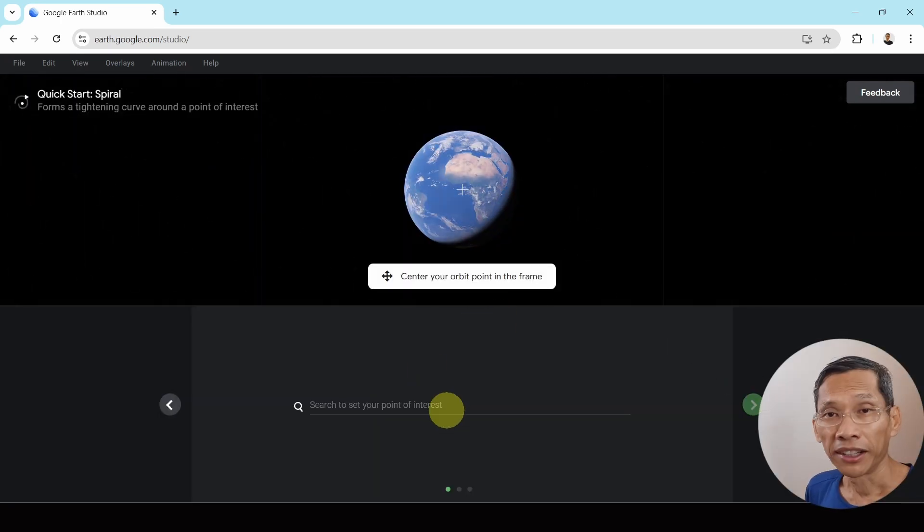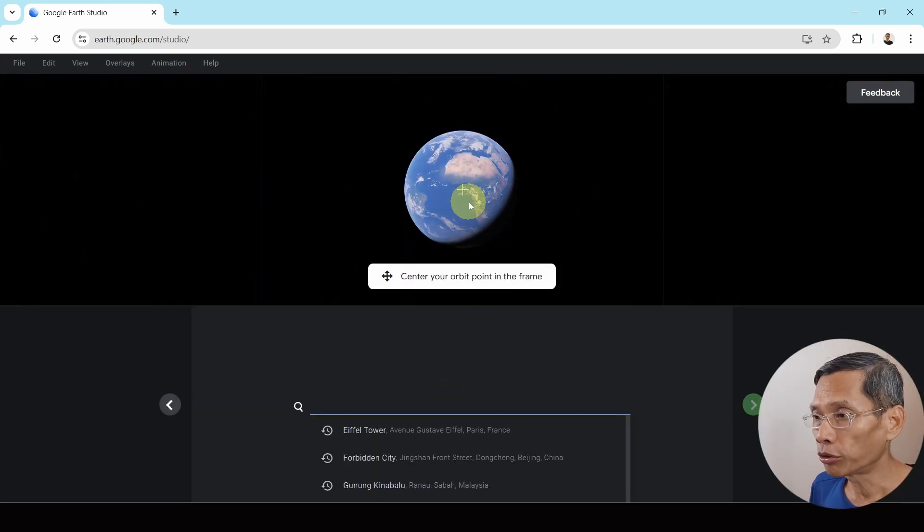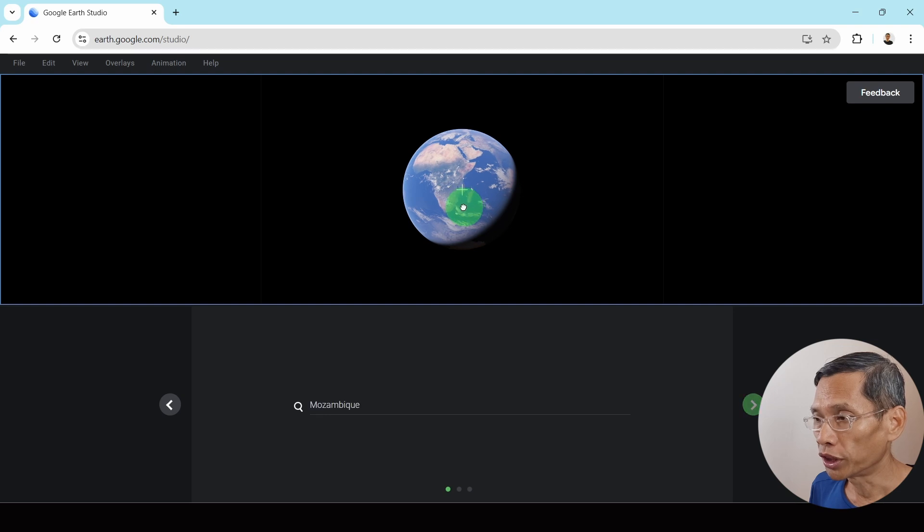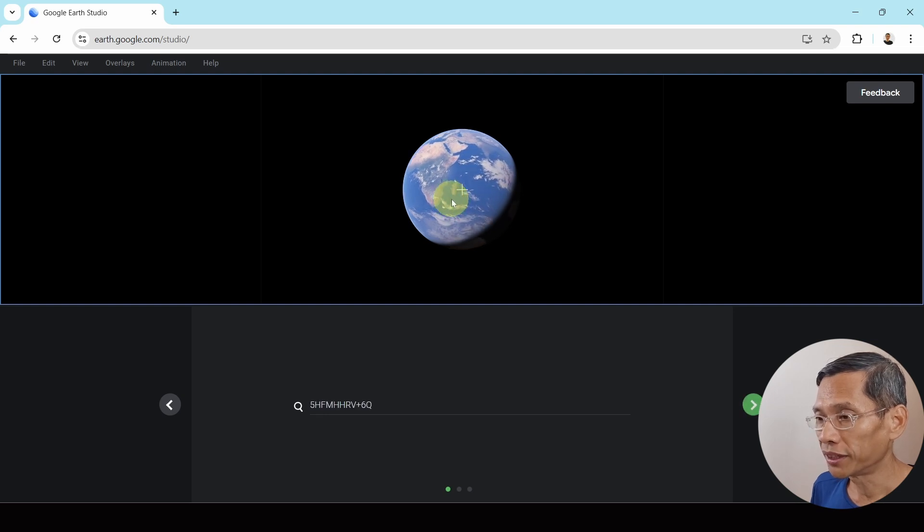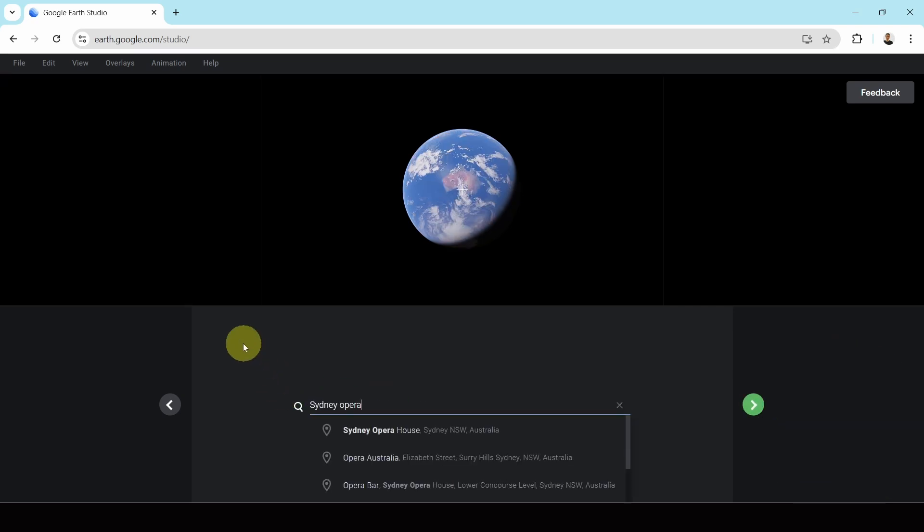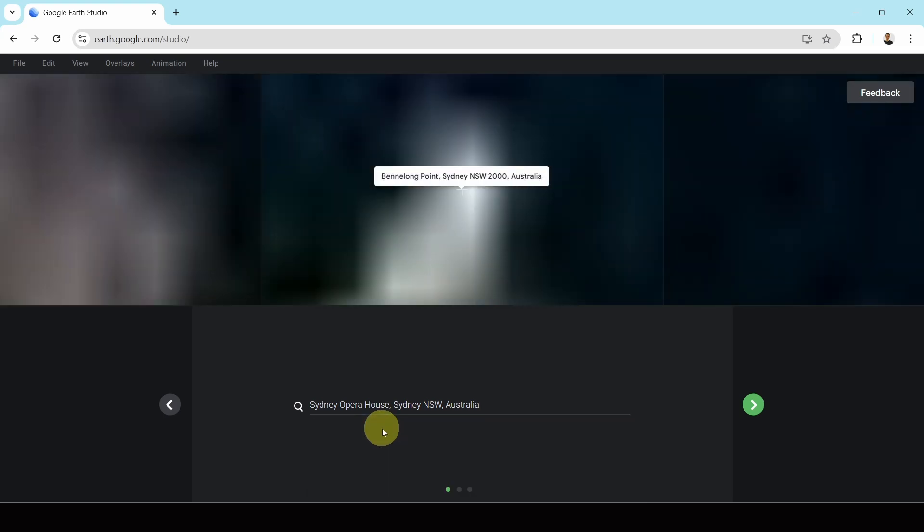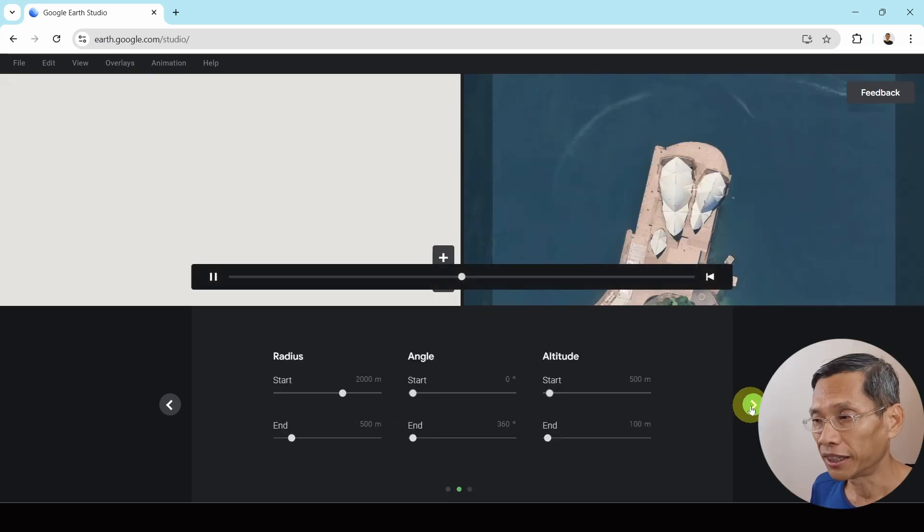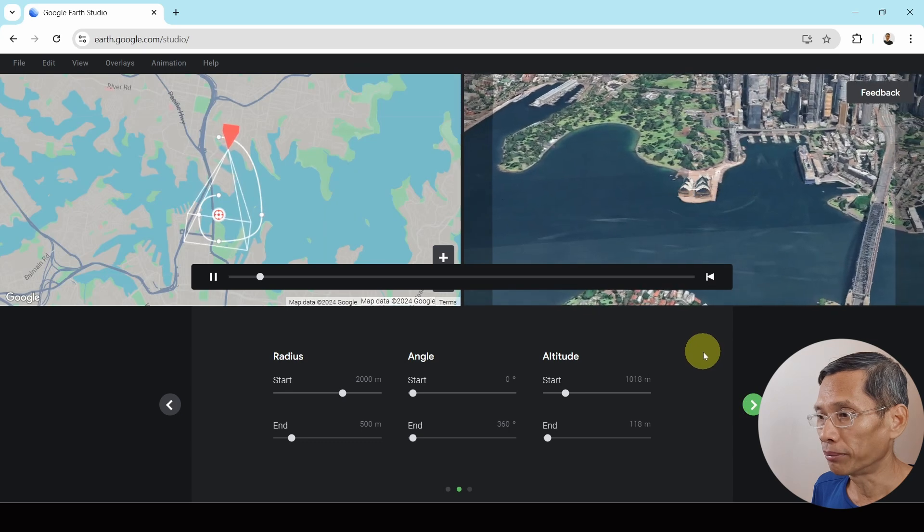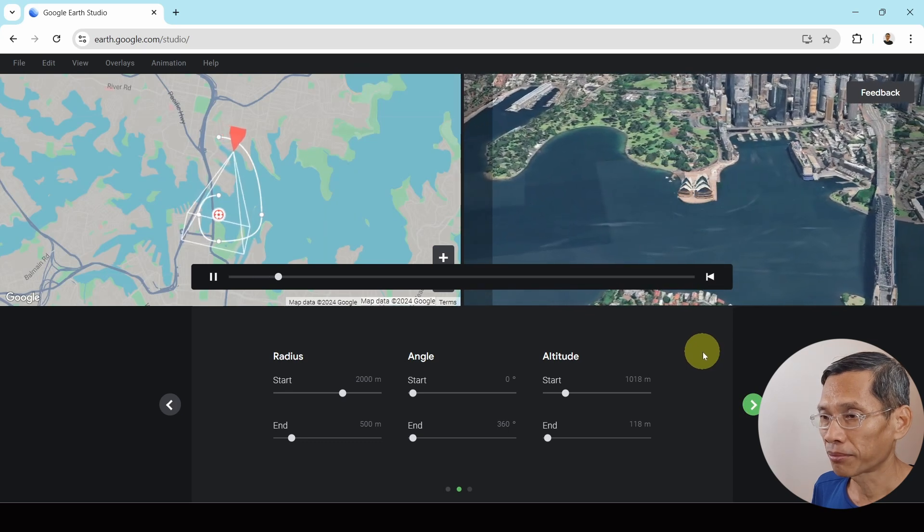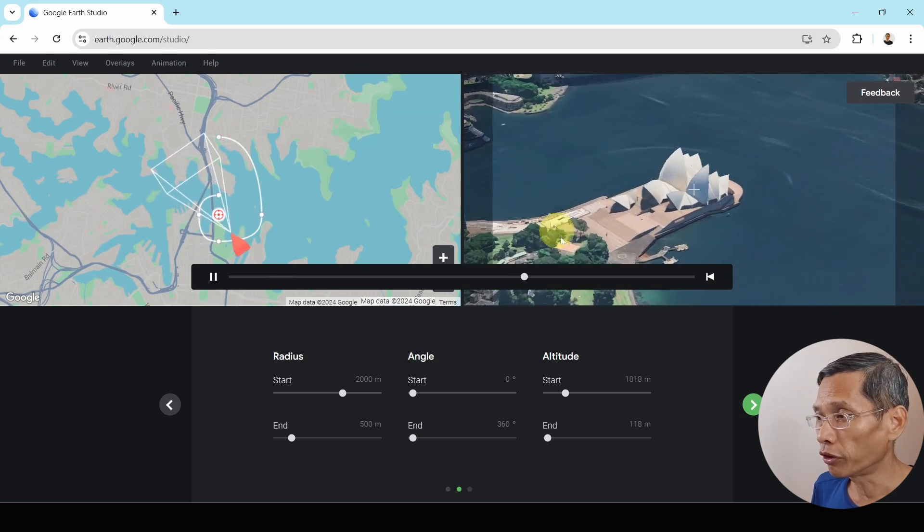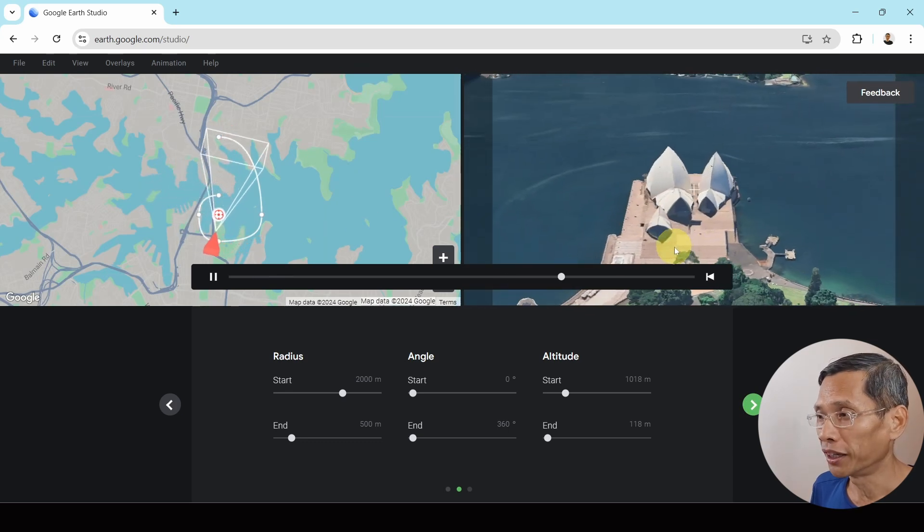Next, select your point of interest or you can also rotate the globe to a location that you want. Let's try the Sydney Opera House. So once you have selected the location, click next and it will show you something like this. So this is an overview of how your drone shot will look like.